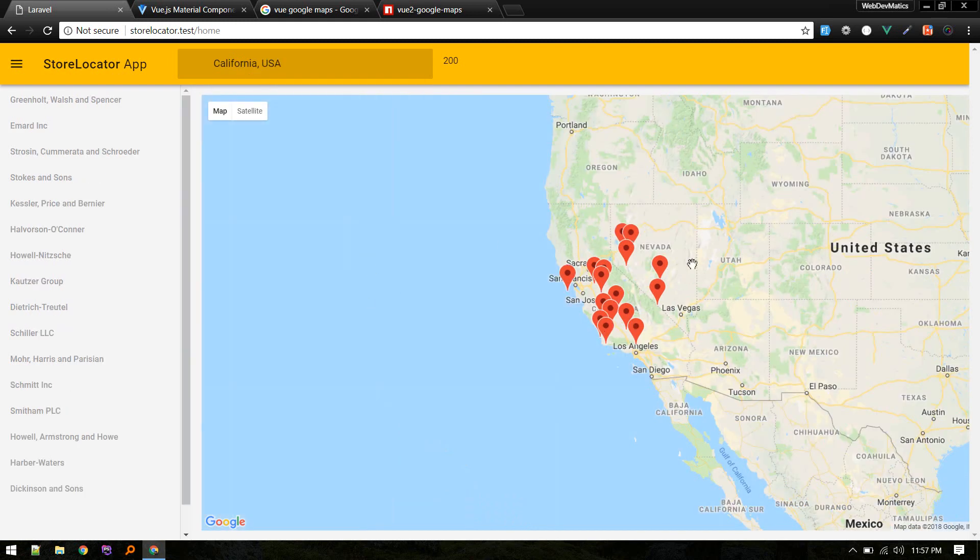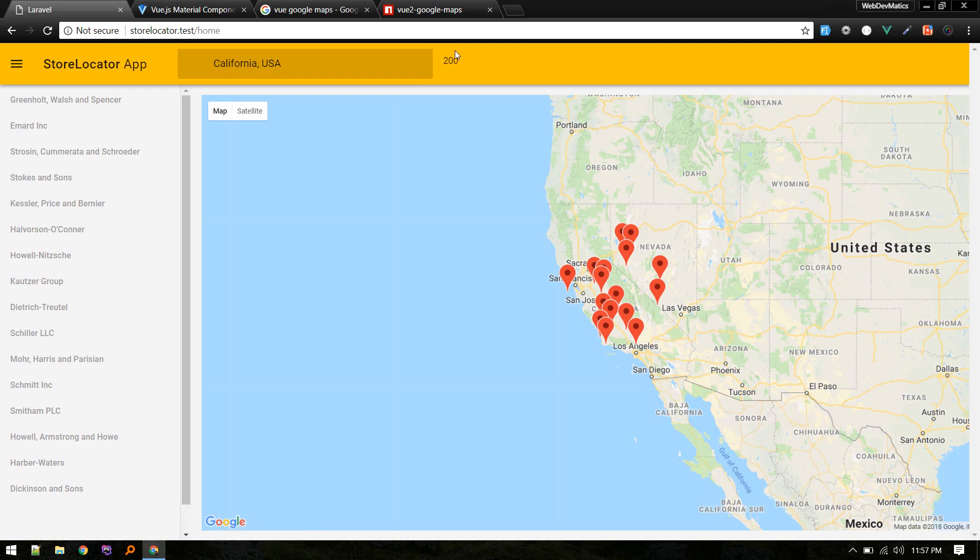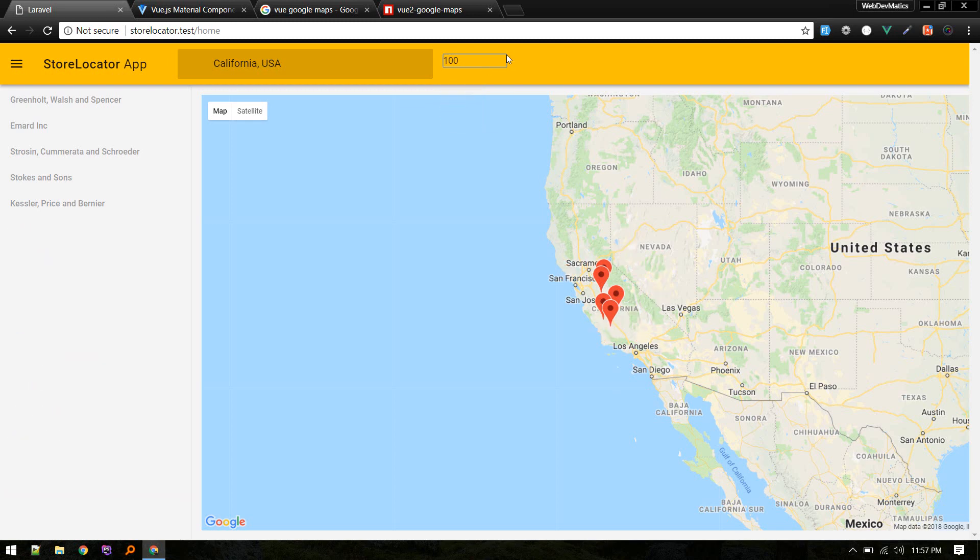The user also has the option to select the radius within which they want to see available stores. For example, if it is 100 miles, it will show these stores. If I increase the radius, it will show other stores around that particular location.